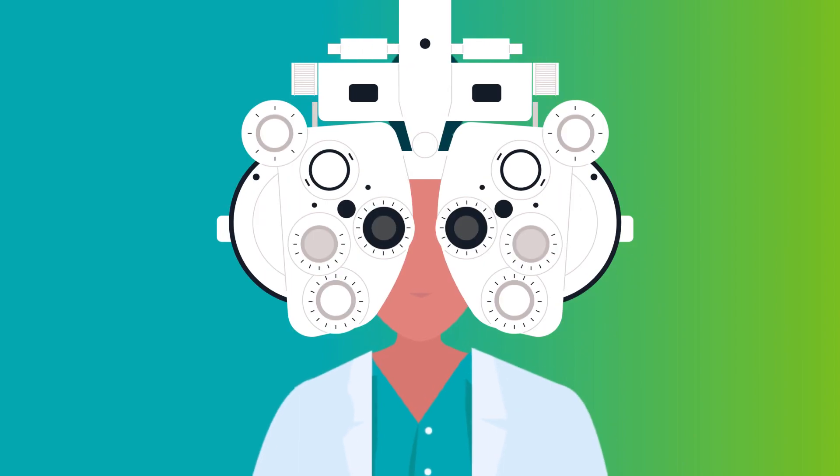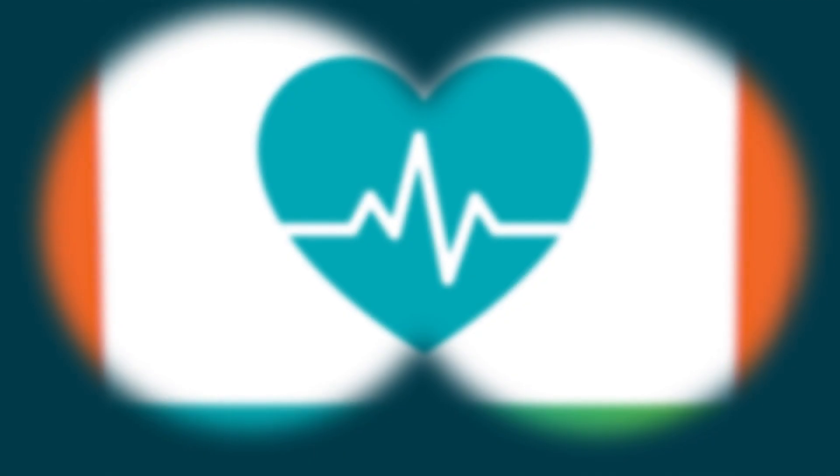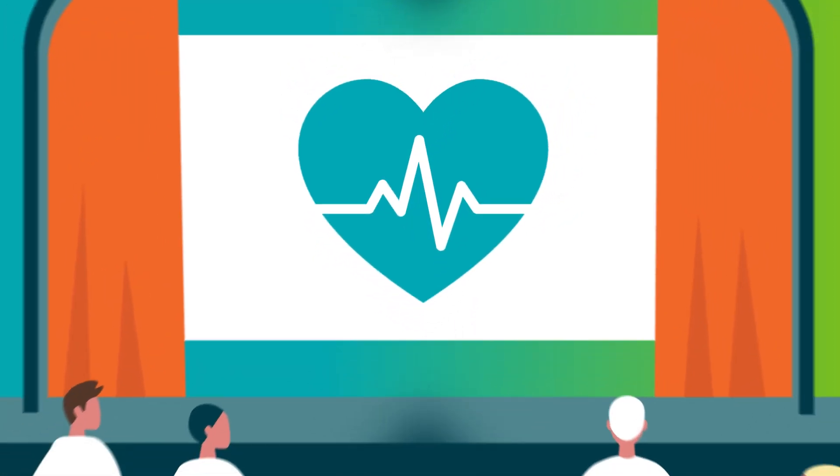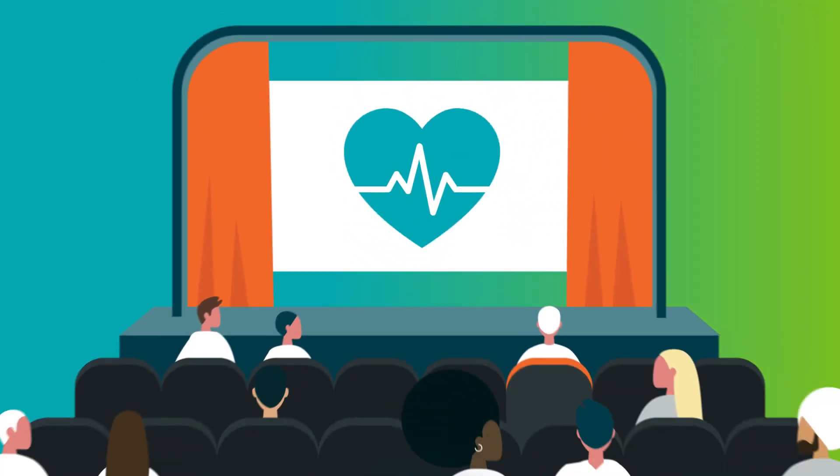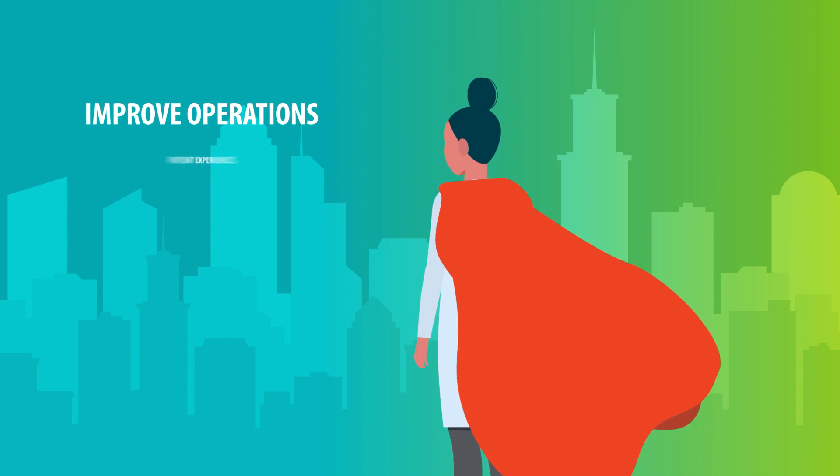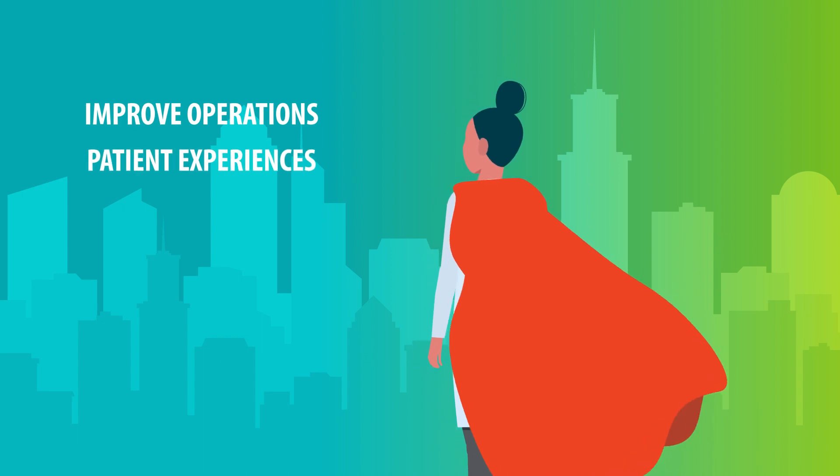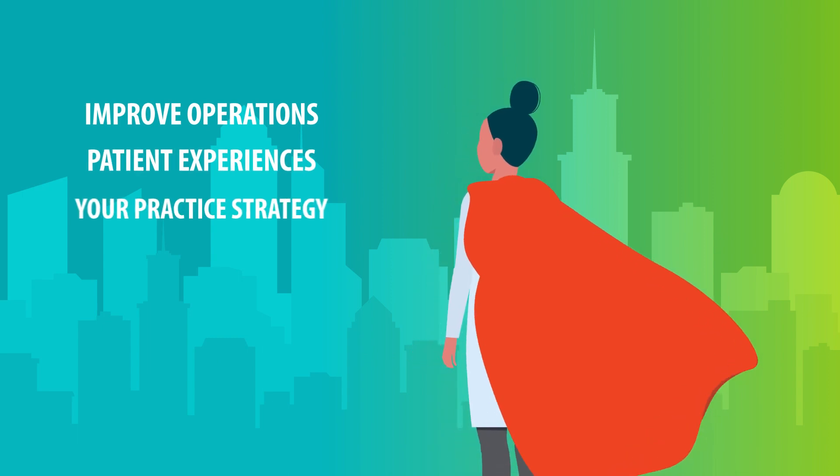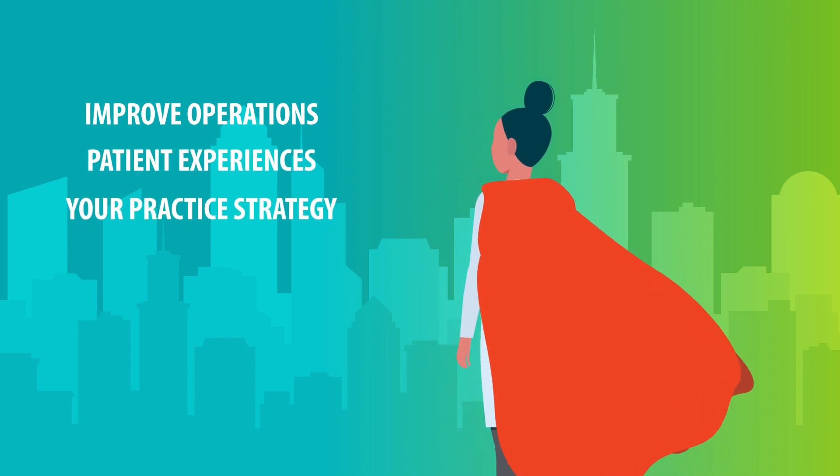Transform your practice's capabilities with the ability to see the big picture and improve operations, patient experiences, and your practice strategy.